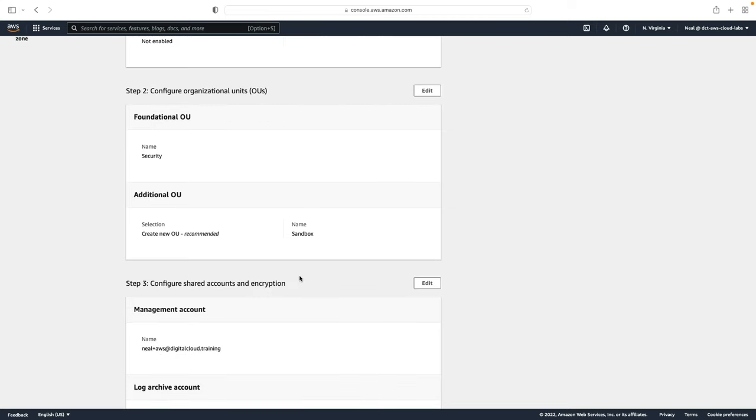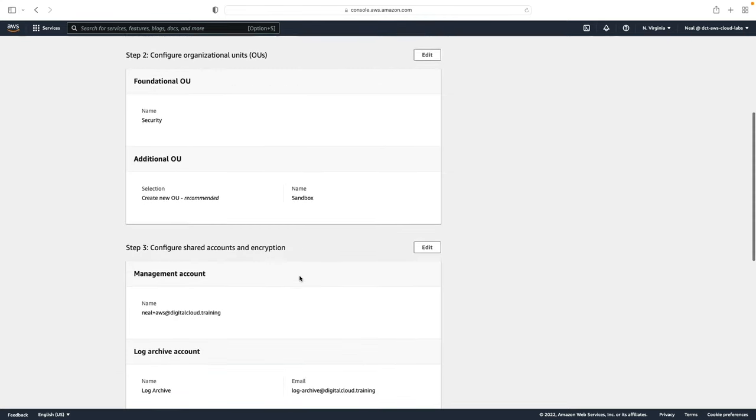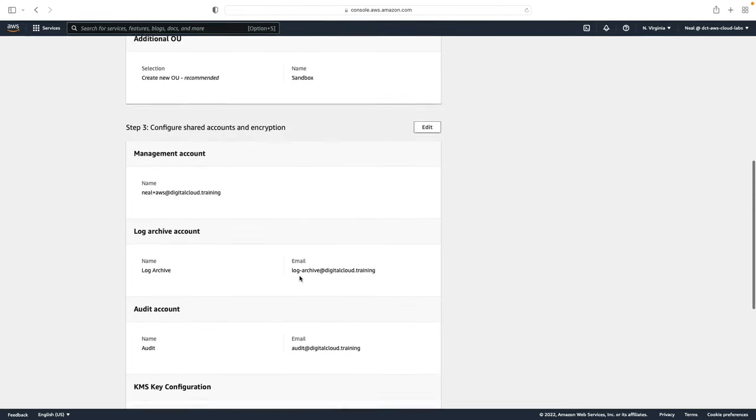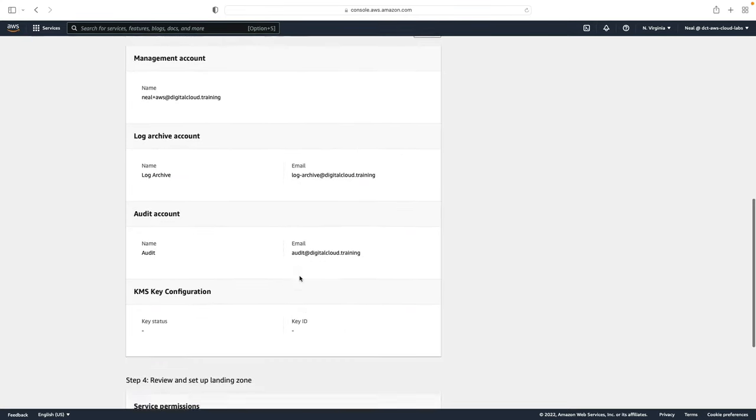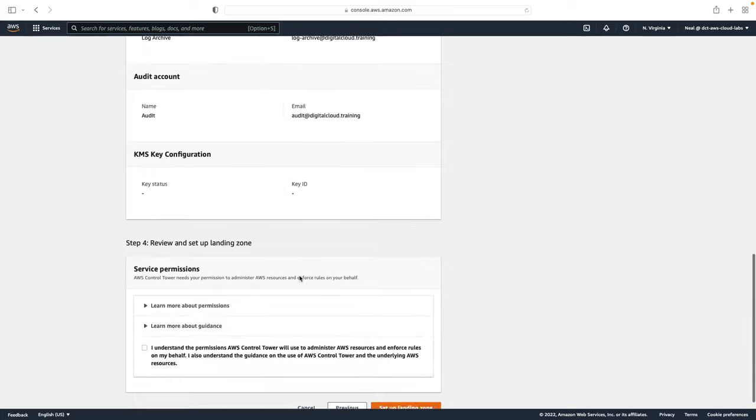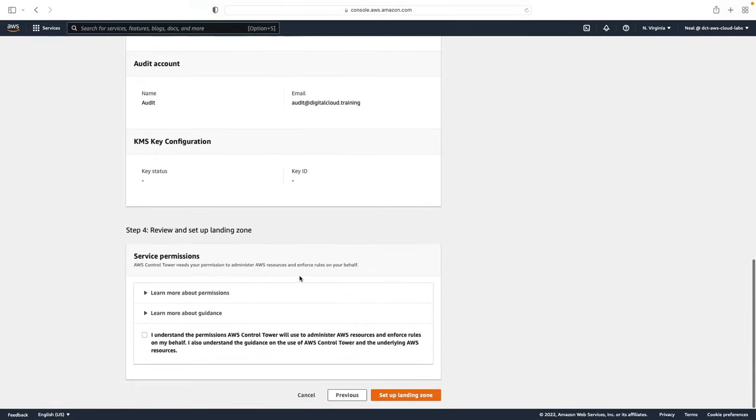So this is the last page. Essentially here you're just confirming the information that's been supplied. You just need to check this box to confirm that Control Tower will be granted permissions to access your resources and enforce rules. And then you click on setup landing zone.